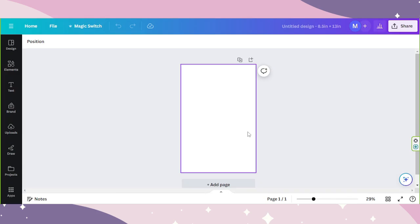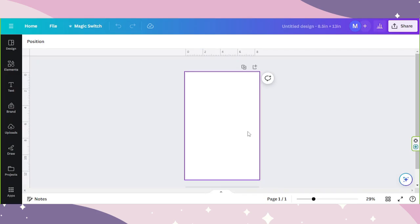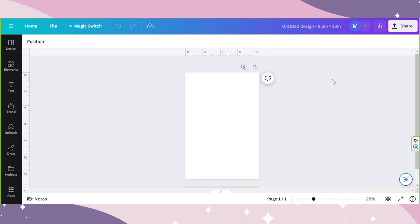To view your ruler, press Shift plus R on your keyboard. And now here we have our ruler. By the way, depending on the unit you chose for your design, that will be the unit for your ruler. For this design, I used inches because the unit I chose on the custom design button when I first created this was in inches.